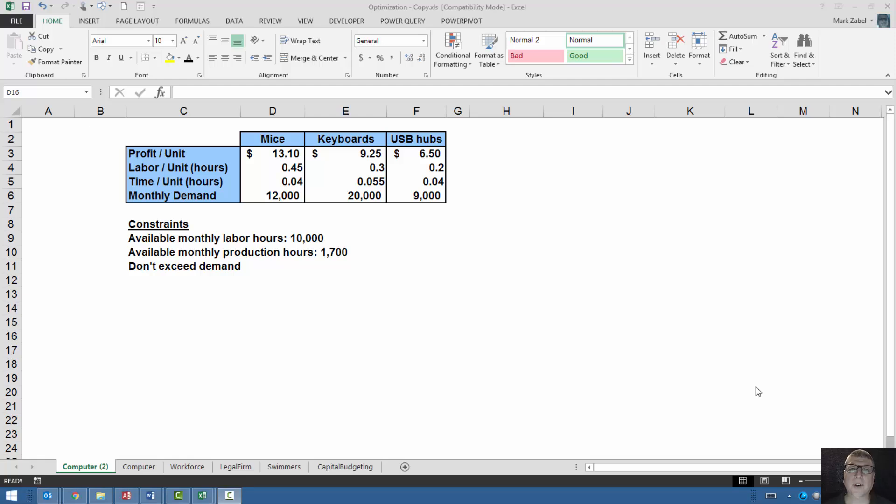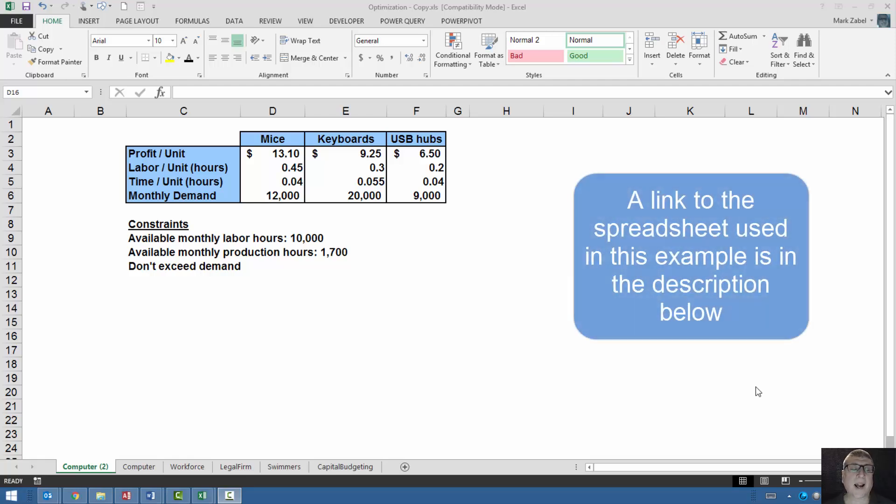Hi, today we're going to show you how to maximize profit by optimizing production through the use of Excel Solver. We are going to do this through a simplified example.